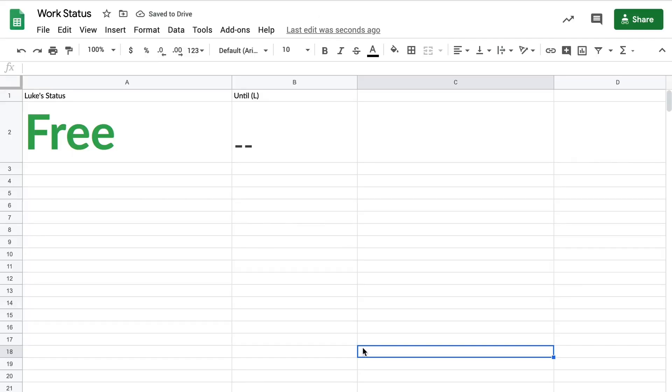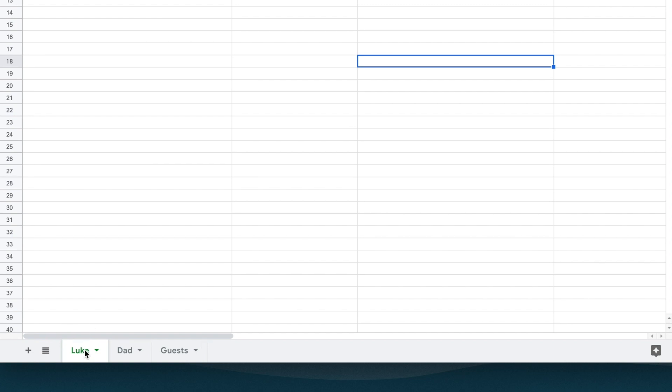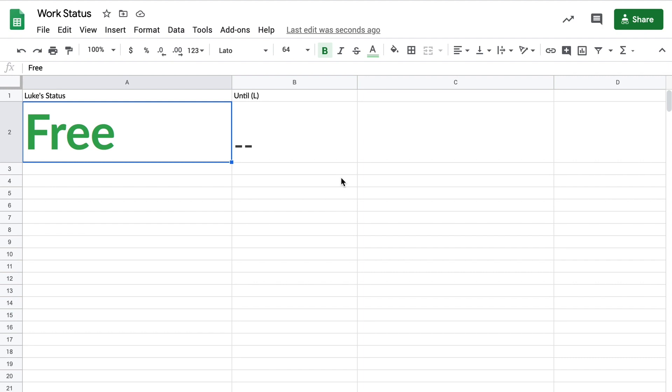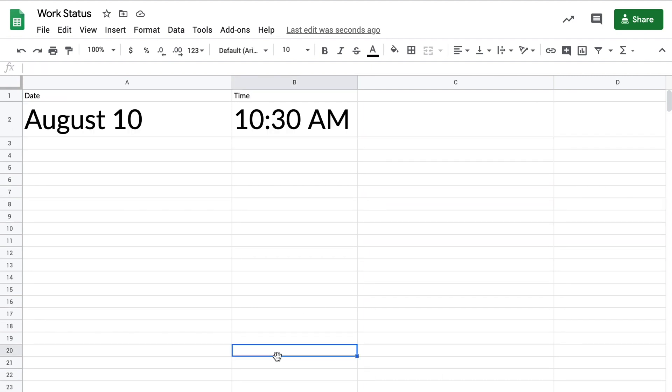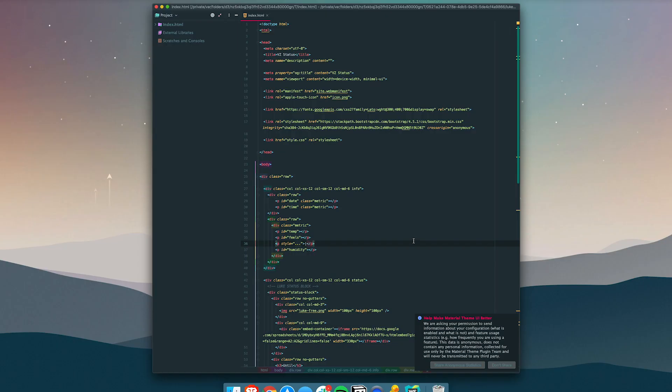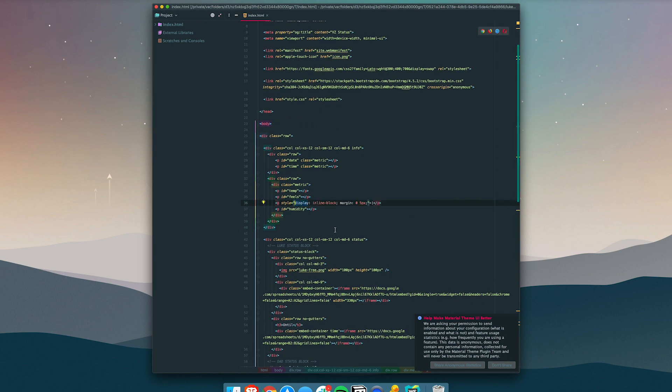We've also added Zaps for recurring events — like a weekly team meeting or a regular class — so you don't have to manually add those every day. The spreadsheet itself is pretty simple: I have a worksheet for me with 'Luke Status' and 'Until' columns, one for my dad, and another for guest arrival date and time.